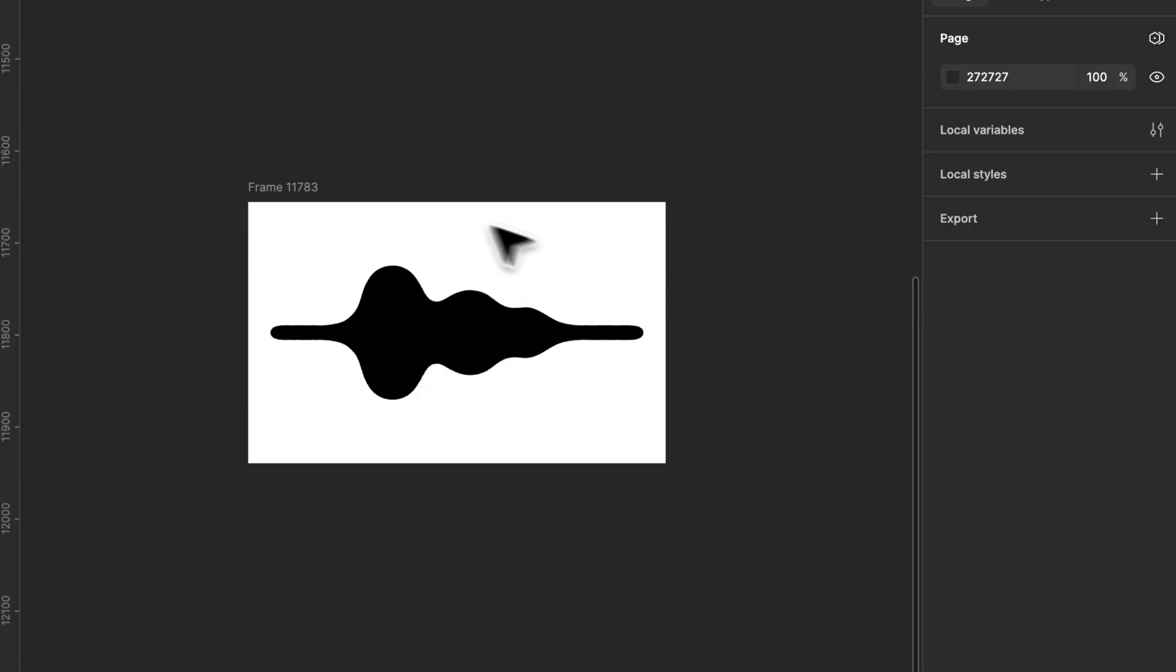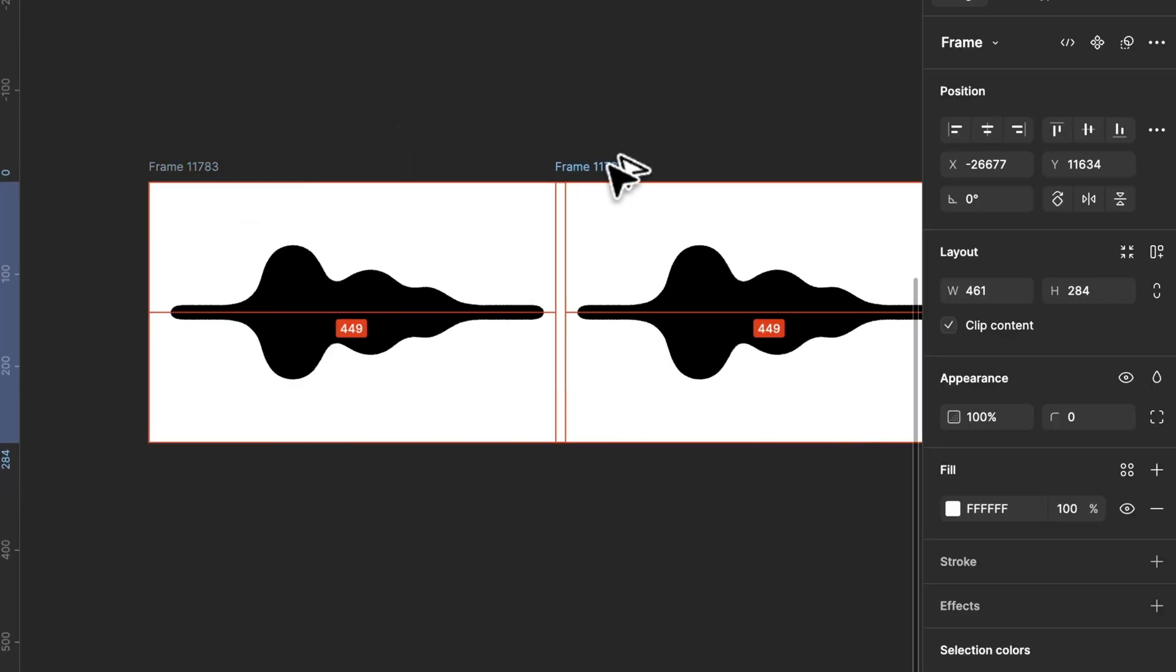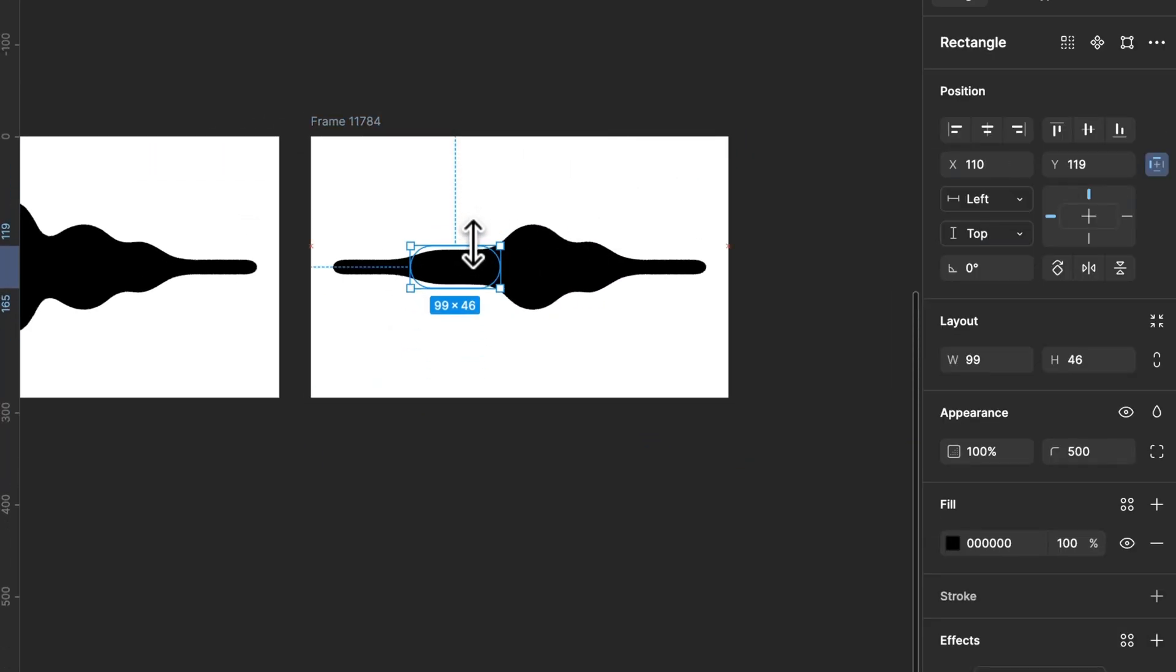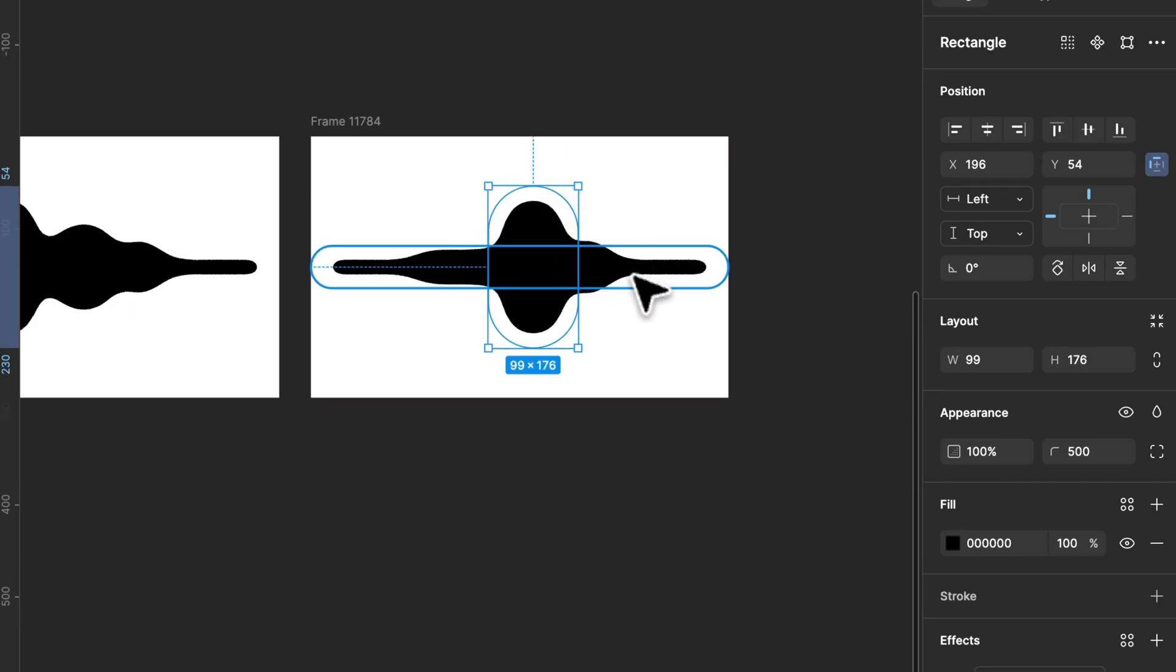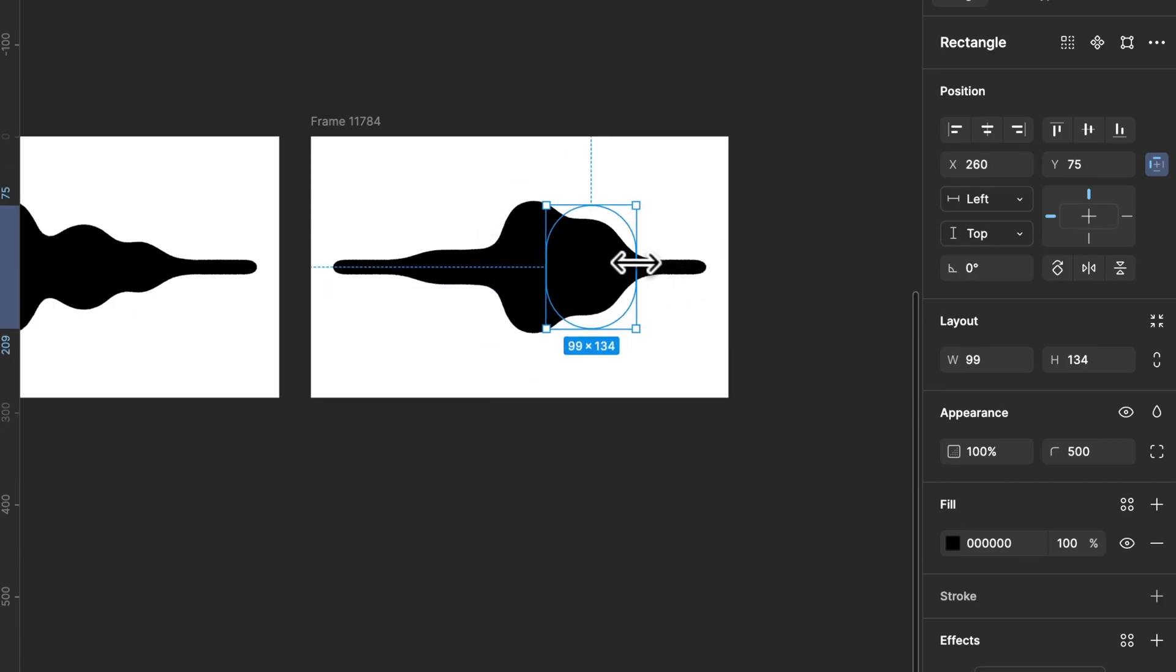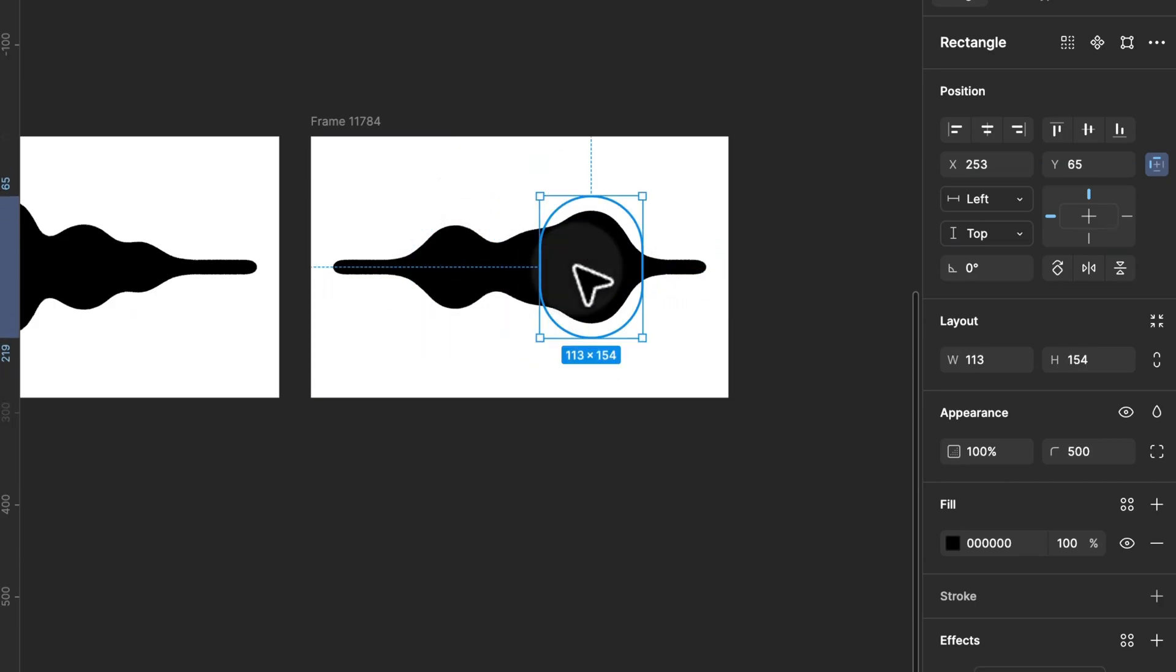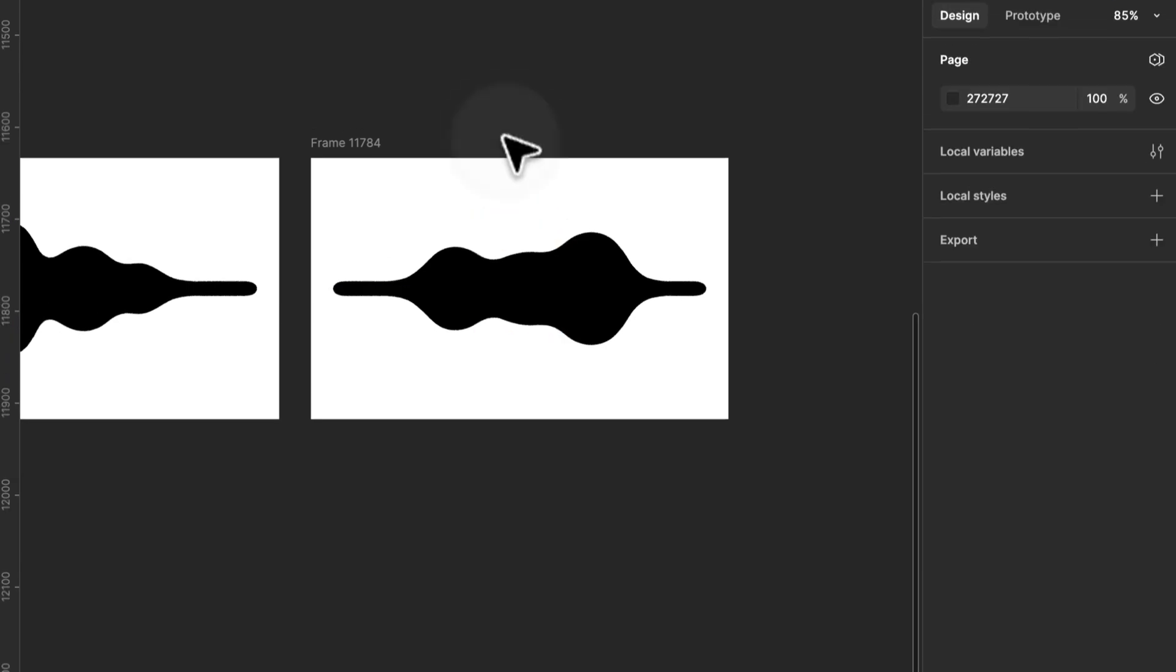Next let's animate. Start by duplicating the entire frame. Adjust the wave element's size and position in each duplicate to create a smooth motion.